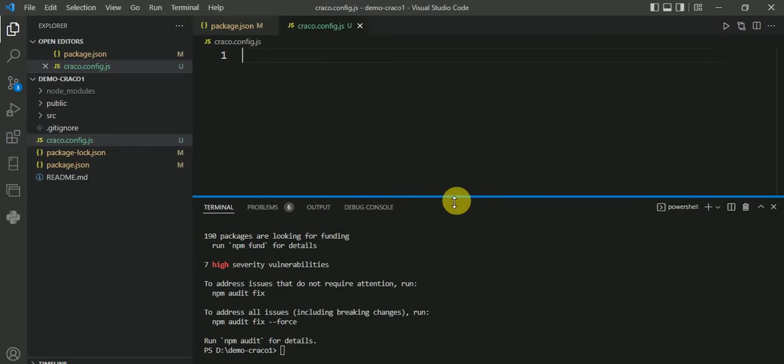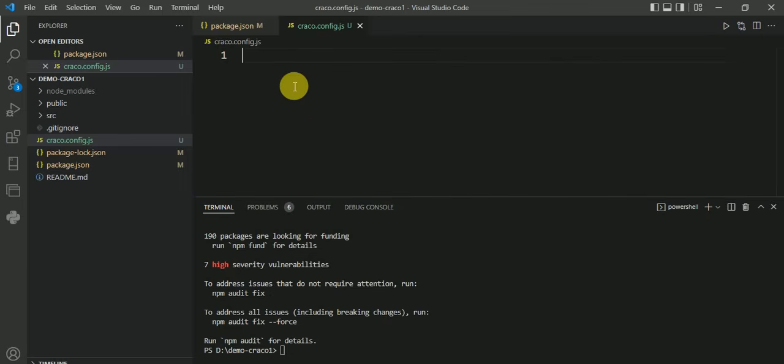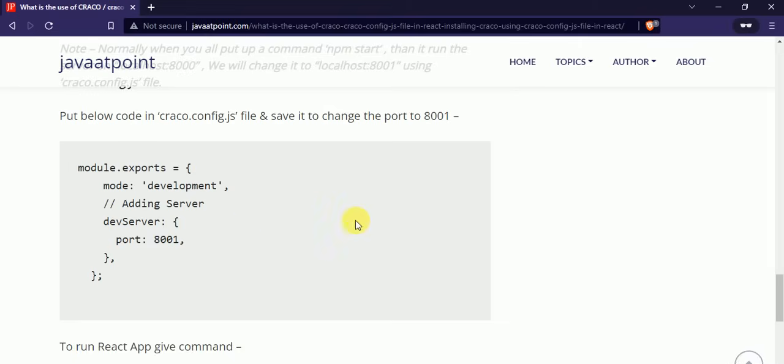it automatically goes to port 8000. We will write code in this file so that it will run on port 8001 or any port other than 8000. For that, just go to this website link.